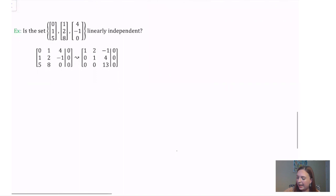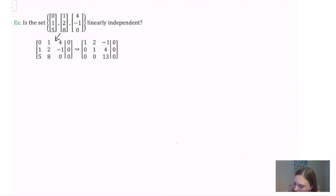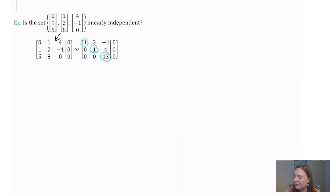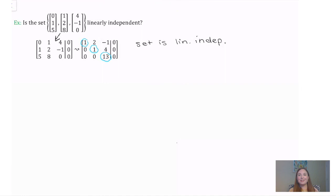Let's do one last example — determine again if our set is linearly independent. Place the vectors into an augmented matrix and then do elimination on that system. This time I've stopped at the echelon form because I can see that we have a pivot in every column, and at that point I know that the solution is unique. That means the set is linearly independent. In the next video we're going to look at the geometry of linearly independent sets.